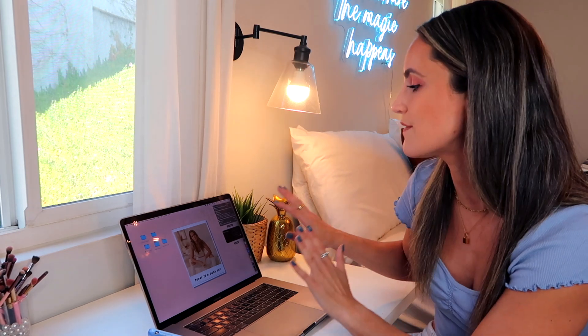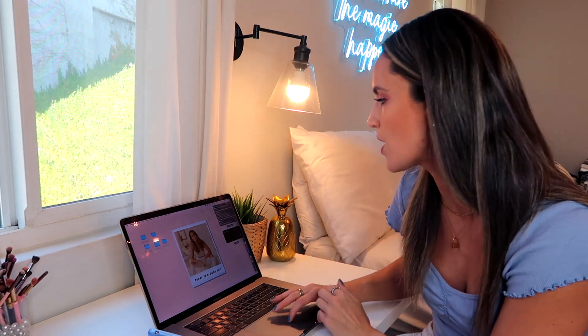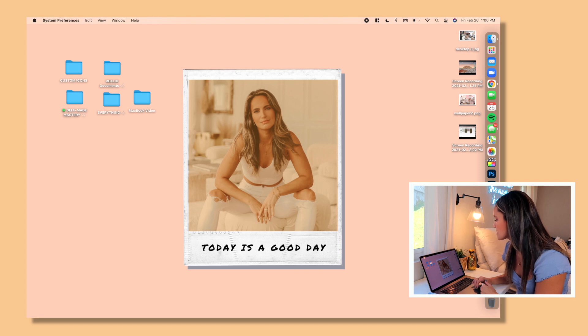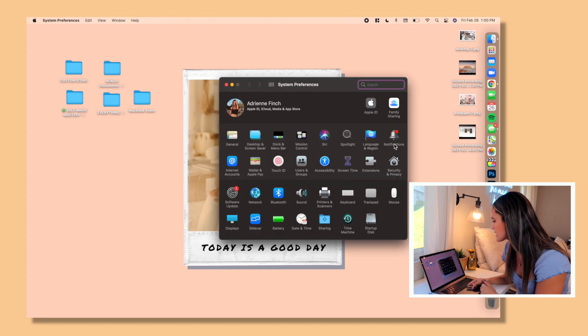So right off the bat, I just want to show you guys how to get rid of those other notifications if you don't want them to live in your sidebar.